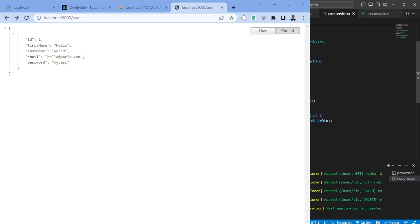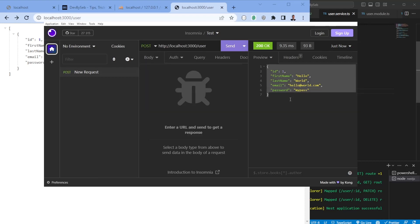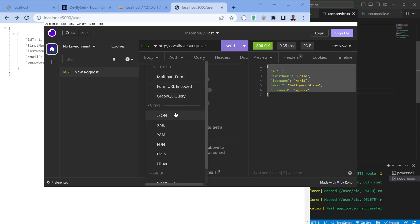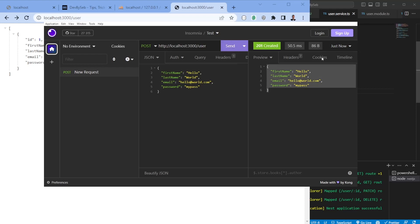To test the remaining endpoints we can use Postman or Insomnia — in my case I'll use Insomnia. Opening it up, we send a GET request and see the same response. We also test GET for a single user. Then we switch to POST, set the body type to JSON, and pass in the fields without an ID. Sending returns a 201 response with the created user object.